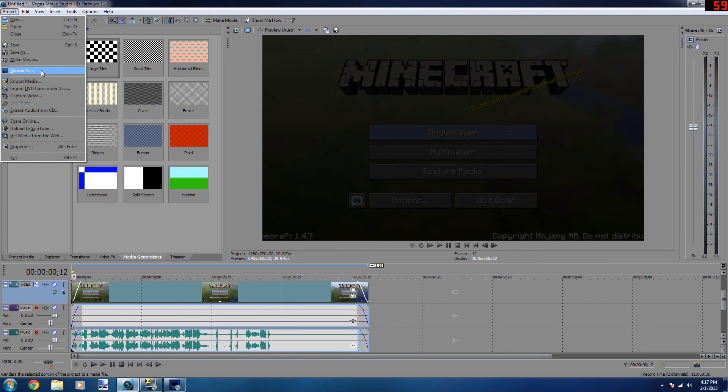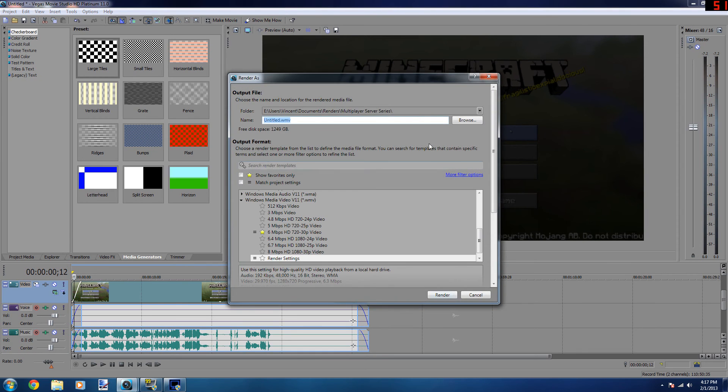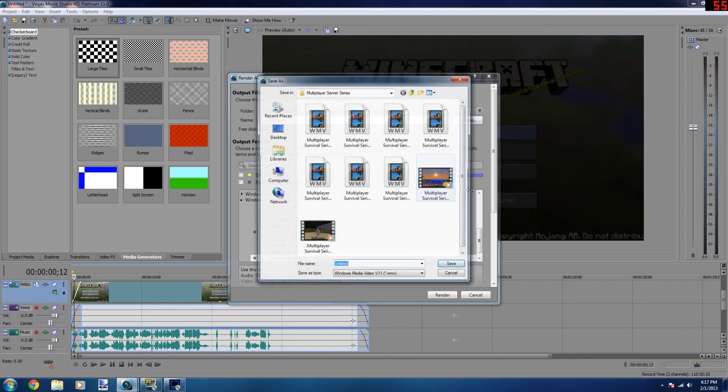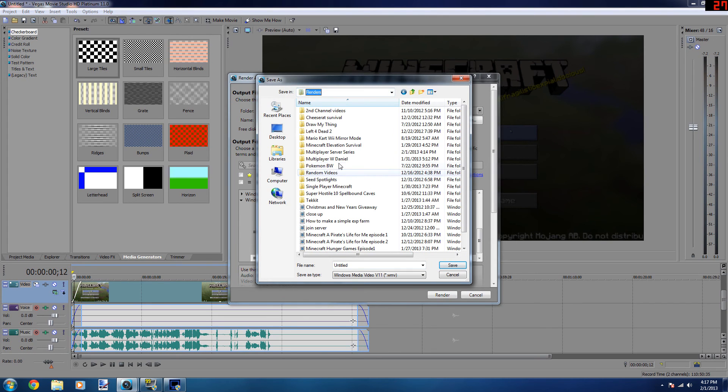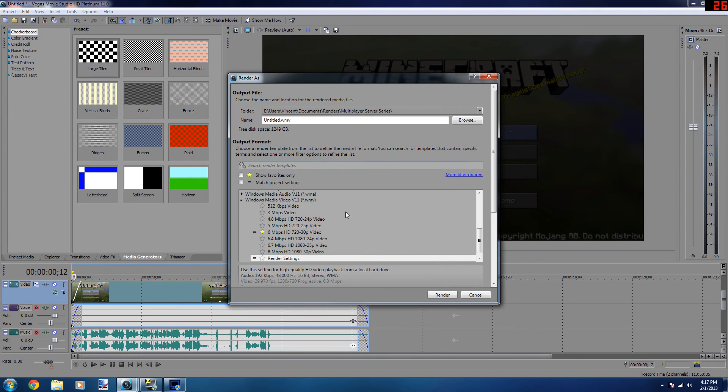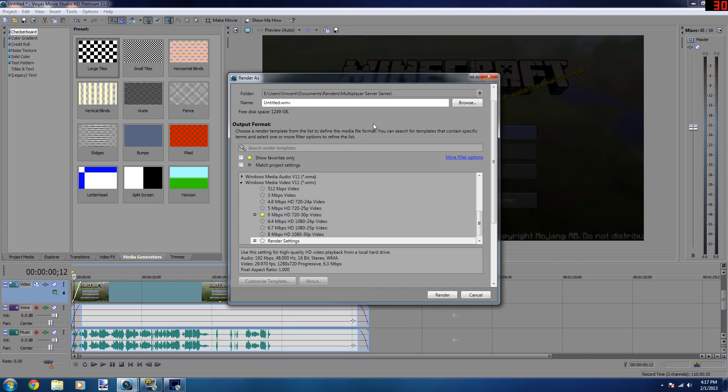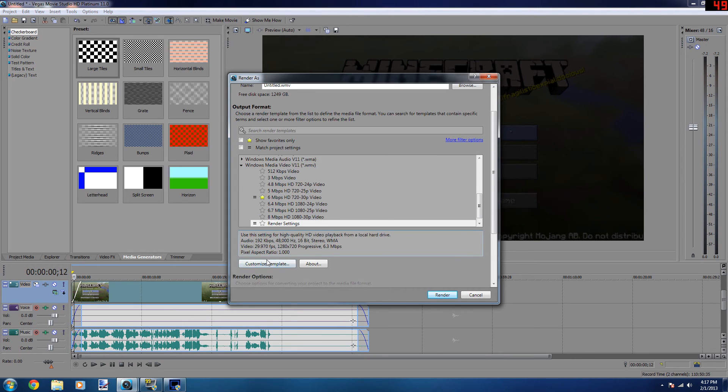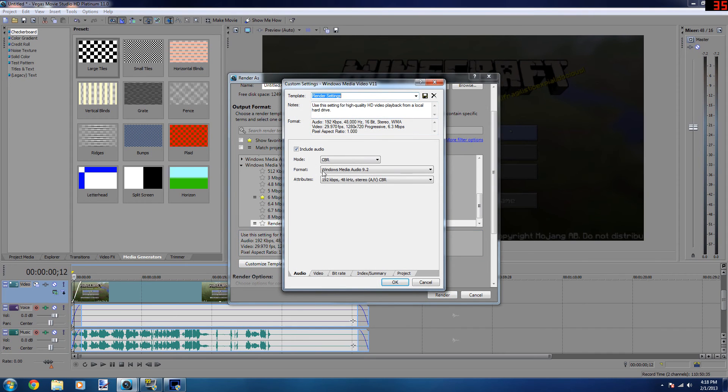And then after that, render as under project, and then you can choose a place to put it. Of course I have all of these videos from whatever, but yeah, save a folder and make a folder where you can save your videos if you don't have one already.